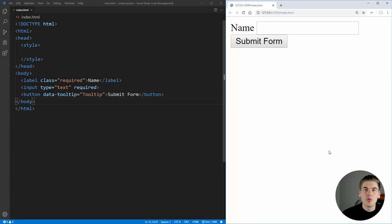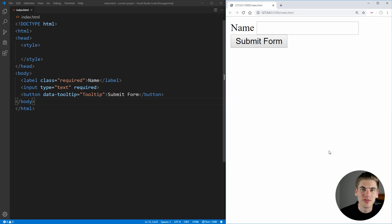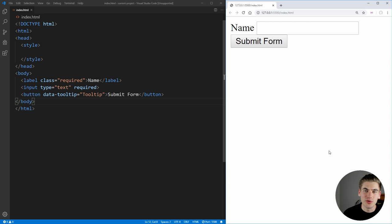So without any further ado, let's get started. Welcome back to Web Dev Simplified. My name is Kyle, and my job is to simplify the web for you so you can start building your dream project sooner. So if that sounds interesting, make sure you subscribe to the channel for more videos just like this one.